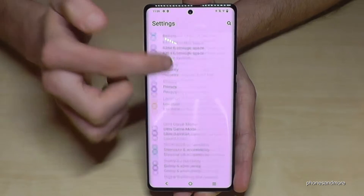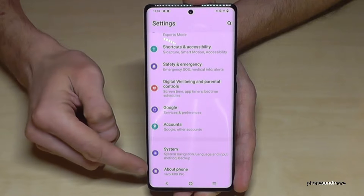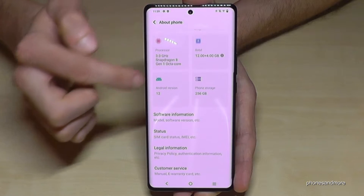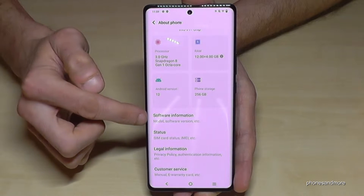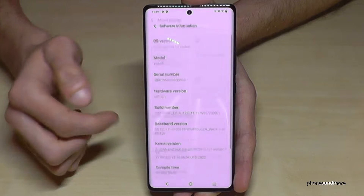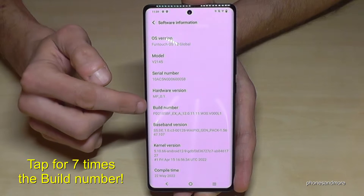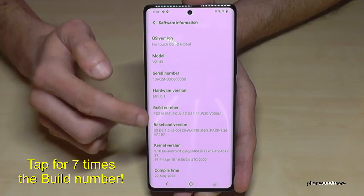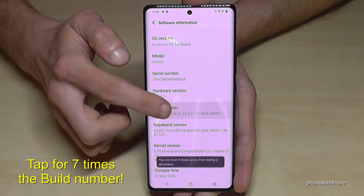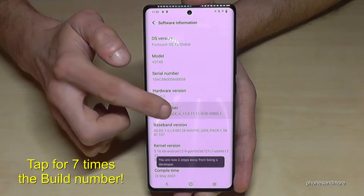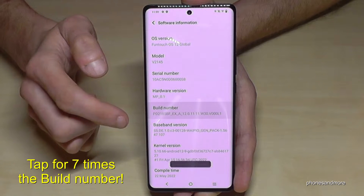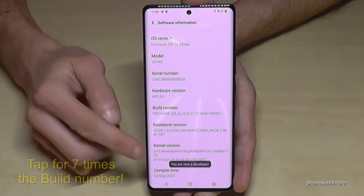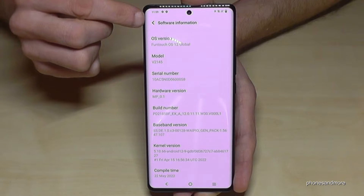Then you need to go to the very last point, 'About Phone.' You will need the point 'Software Information,' and now we will need the build number. We have to tap that build number seven times. Below you can see already the countdown, and then finally you are a developer for the phone.